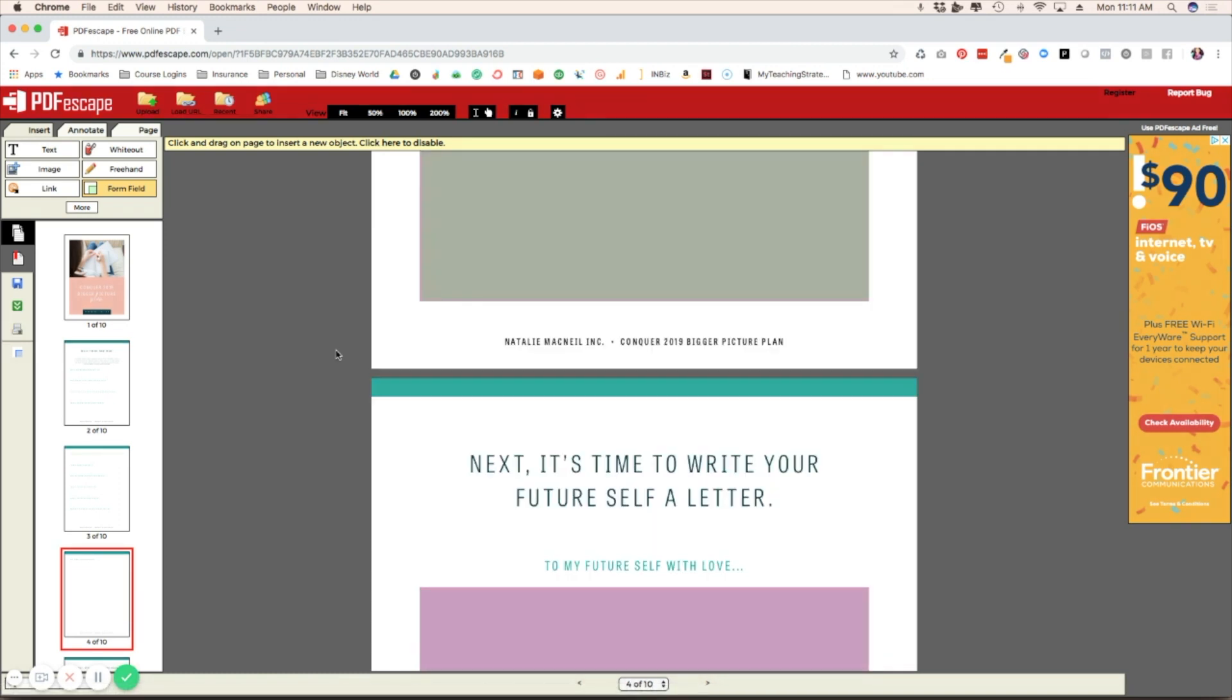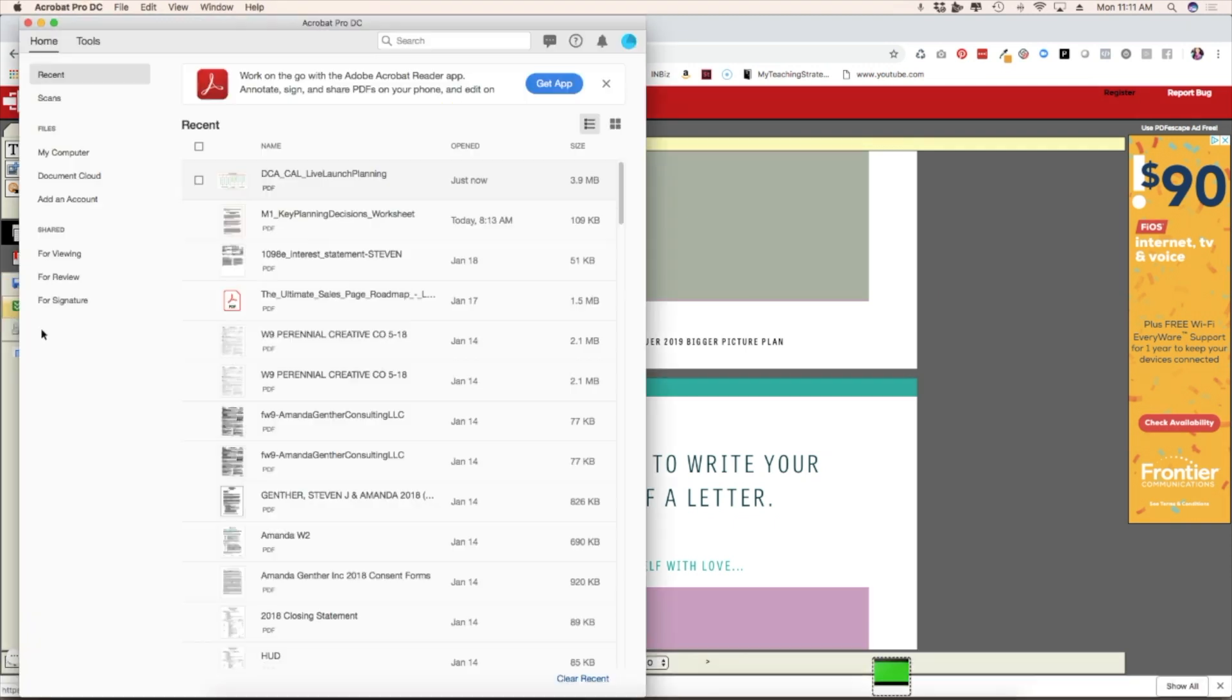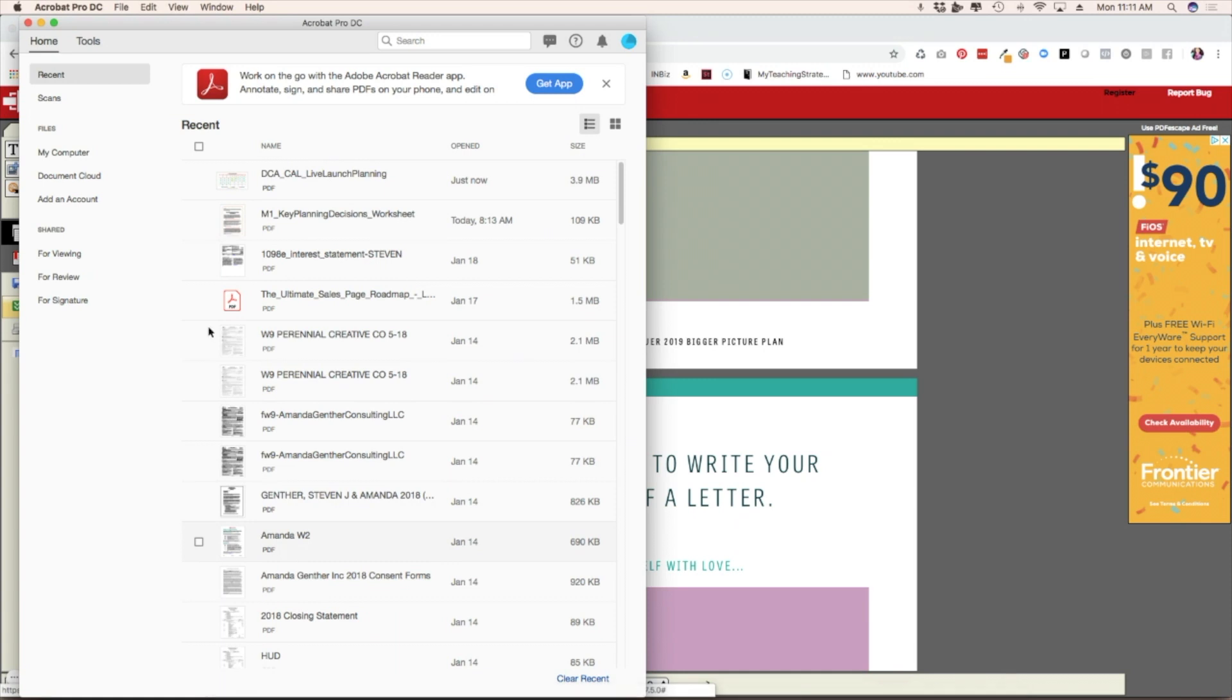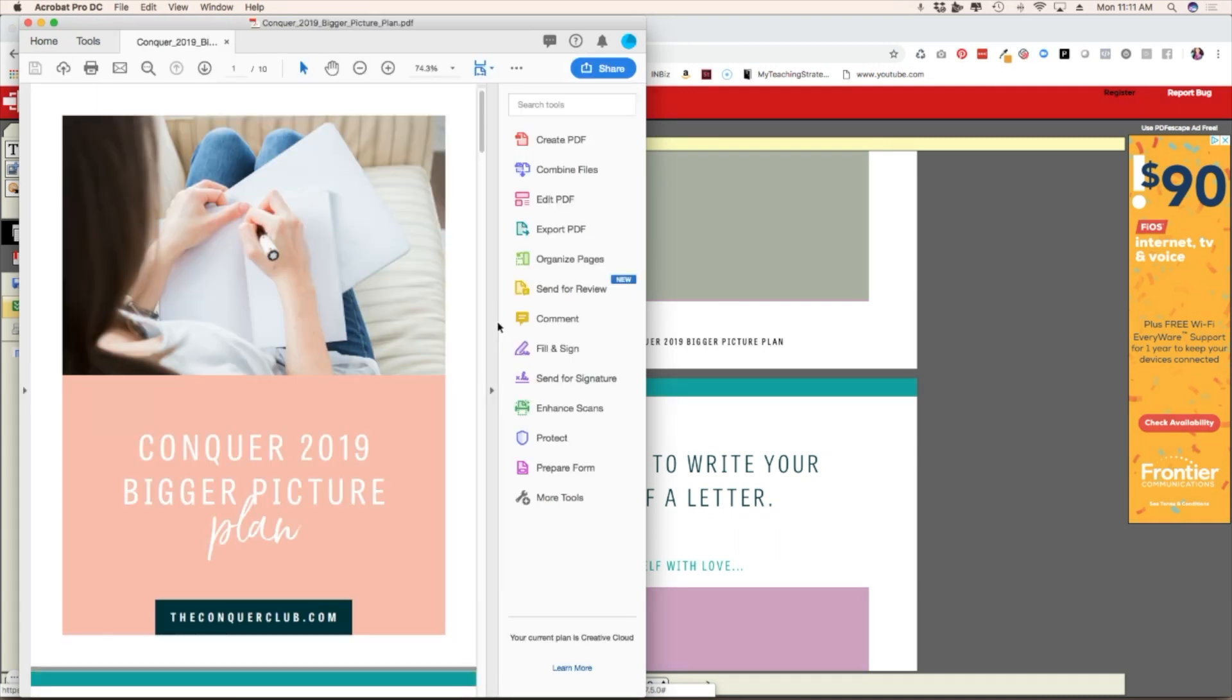When you're all set, you're going to go to these two green arrows and click save and download PDF, and it's going to download to your computer. If you have Adobe Acrobat installed, it's just going to open right in your program.